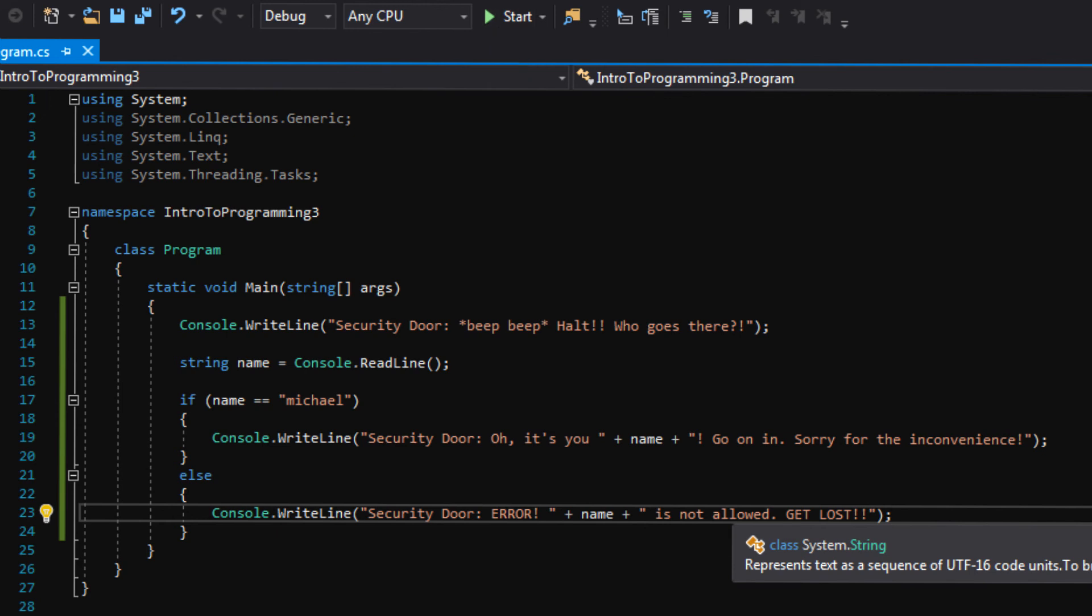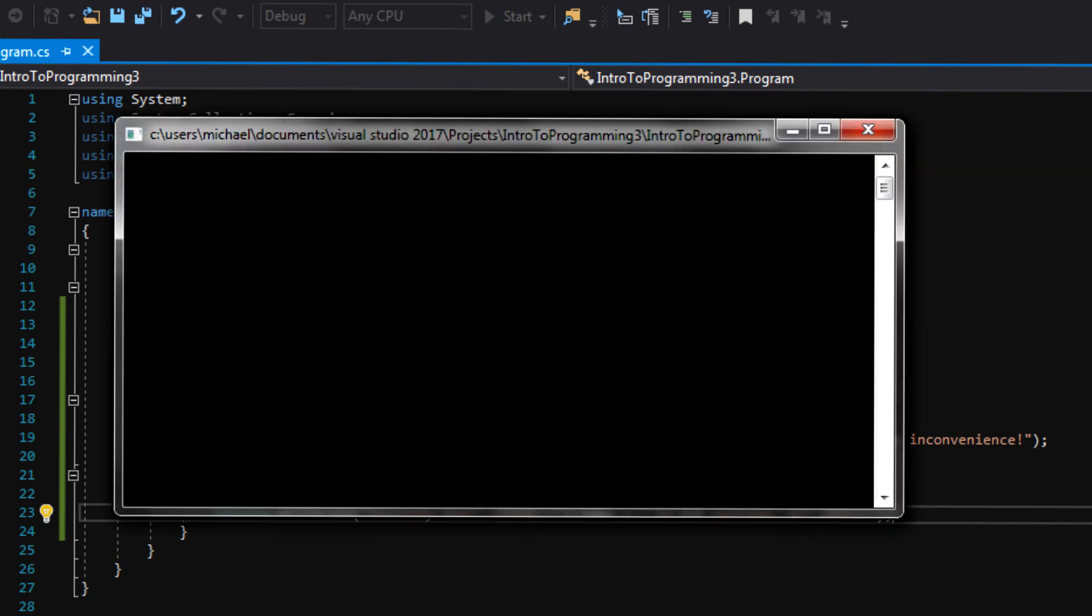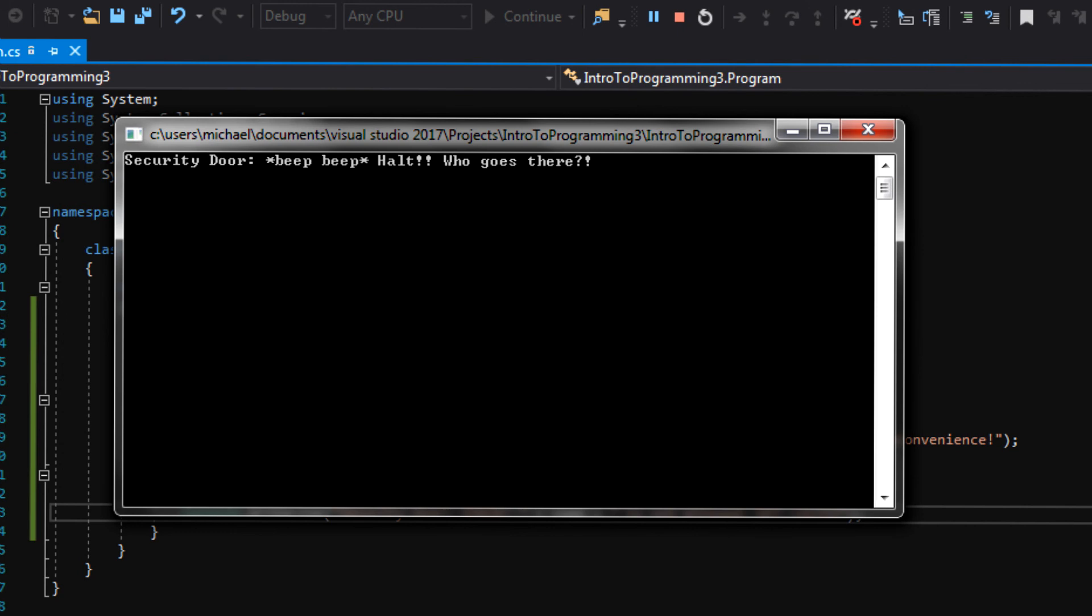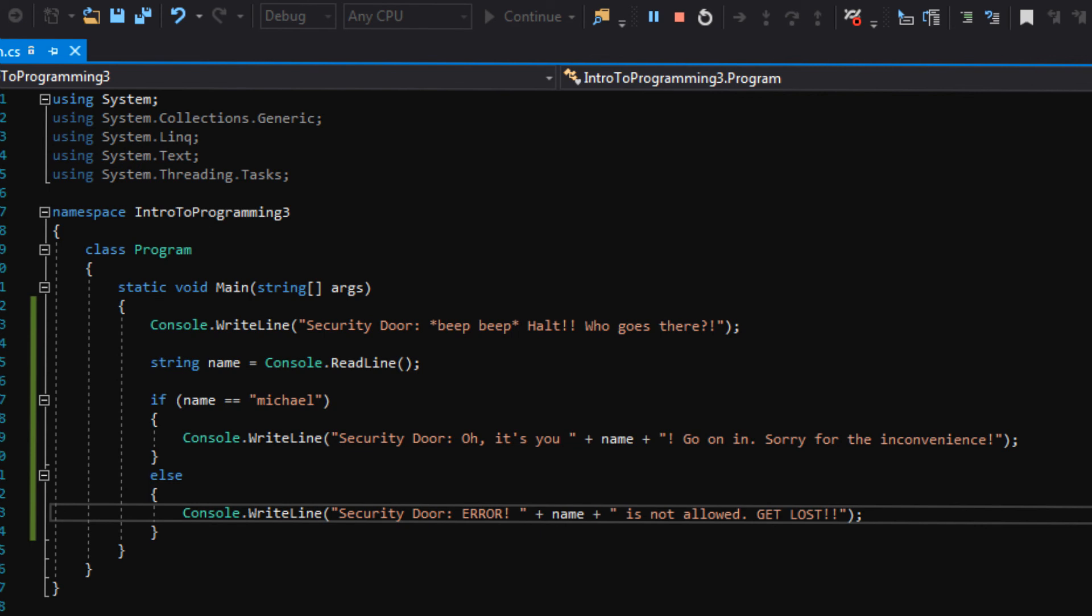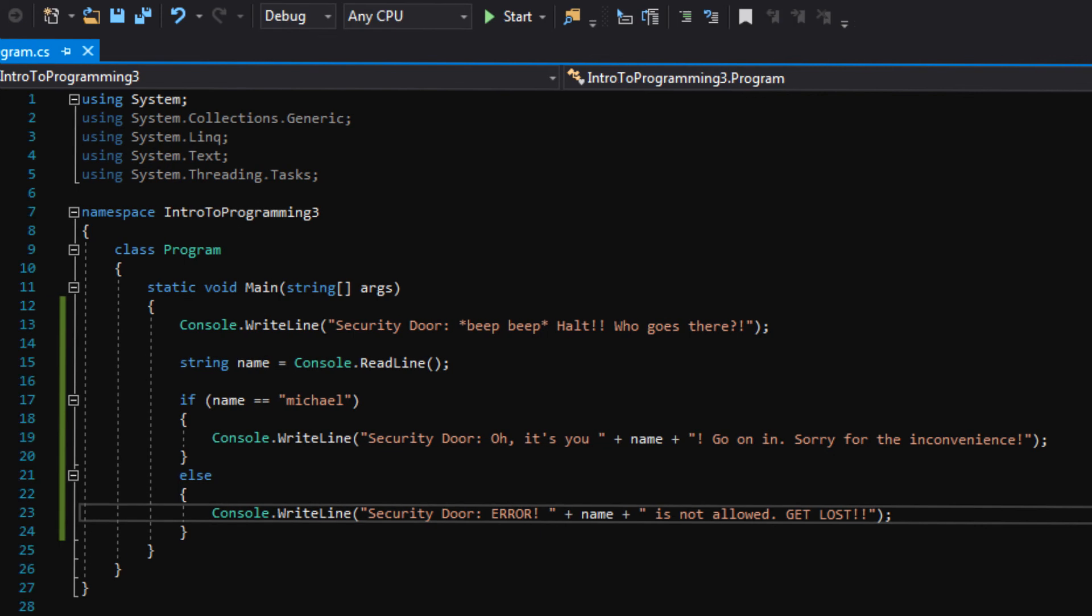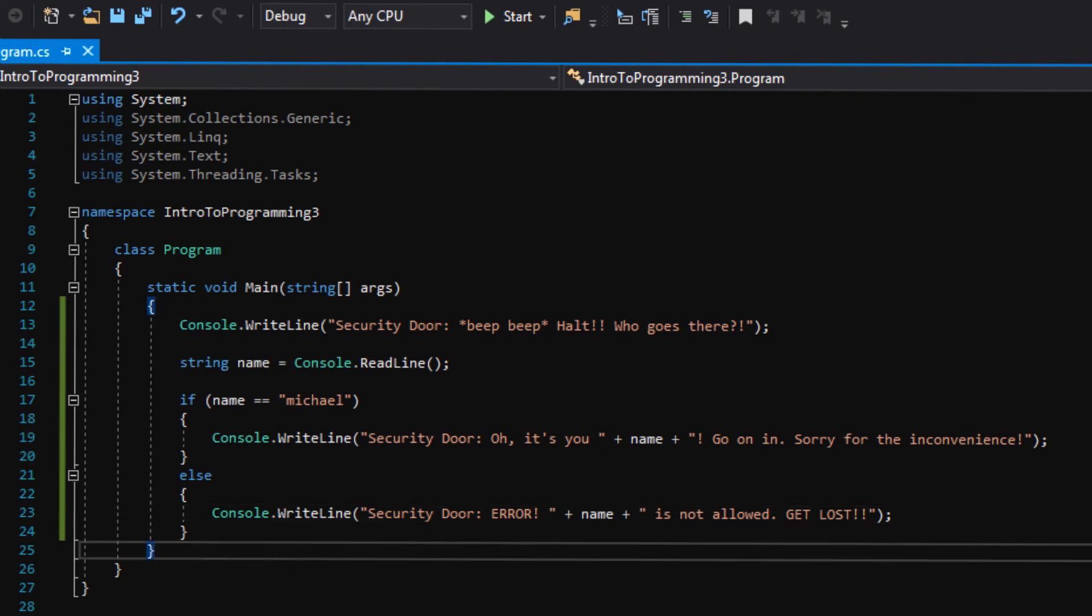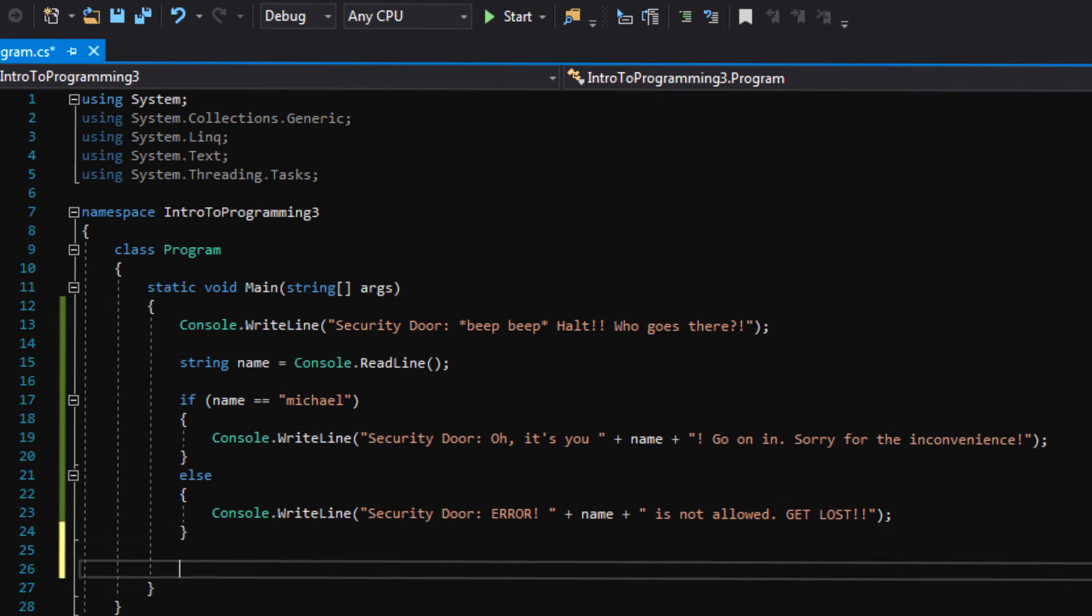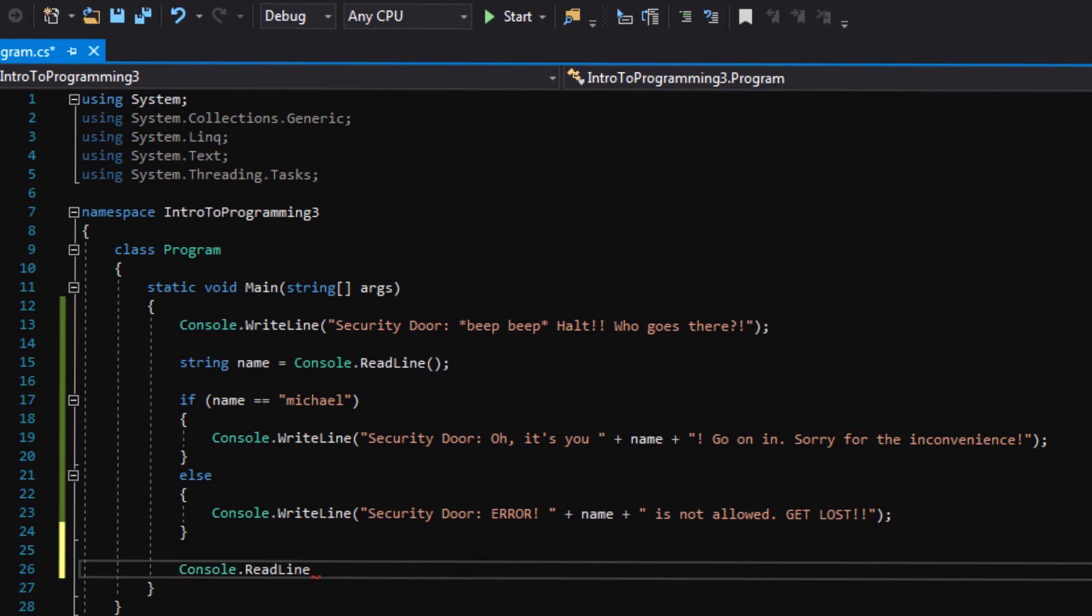Also, a hotkey for starting your program is F5. So let's start the program by pressing F5 or hitting the play button up here, whatever is easier for you. I like F5 personally, so I'll probably just use that from now on. Okay, so now our program is building and it should pop up in just a second. All right, there we go. Security door. Beep, beep, halt. Who goes there? I'm going to say Michael, all lowercase. Enter. Oh, it exited. We forgot something, didn't we? Yeah, we did. Do you know what we forgot? It's an easy one. We need to say console.readline after that if bracket.